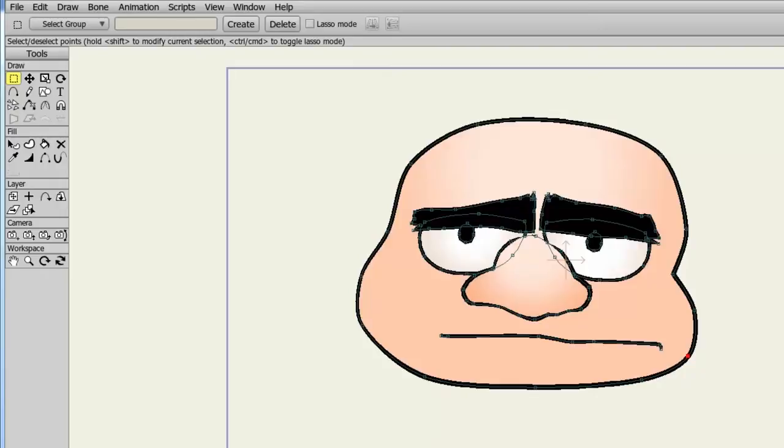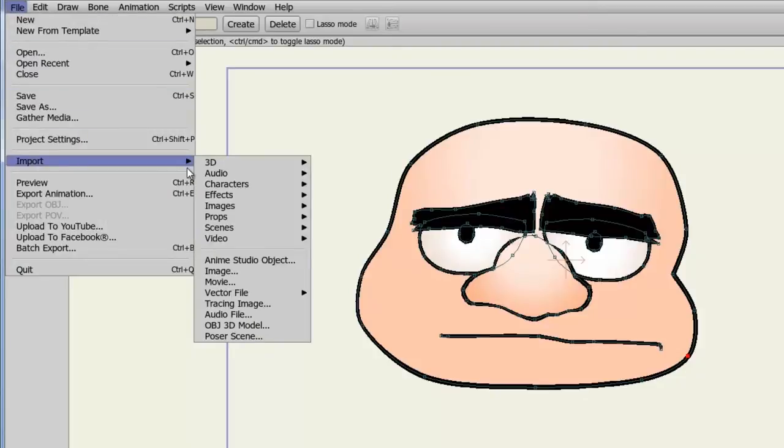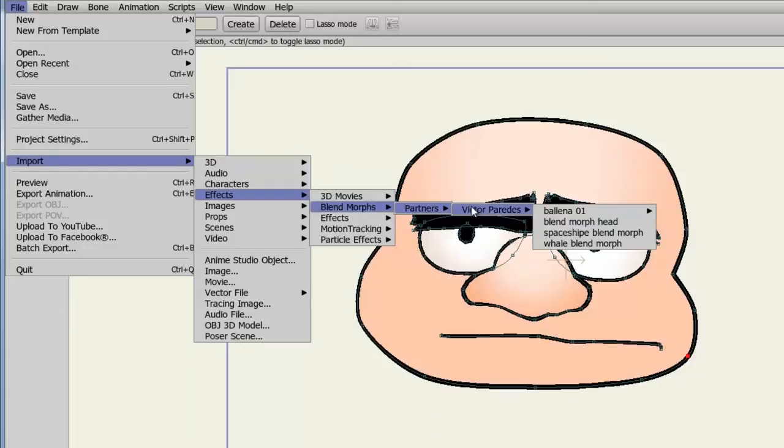What I did here was import an example of a blend morph object that is currently in the content library. You can find this object by going to File, Import, Effects, Blend Morphs, Partners, One More Over, and then you can find the blend morph head.